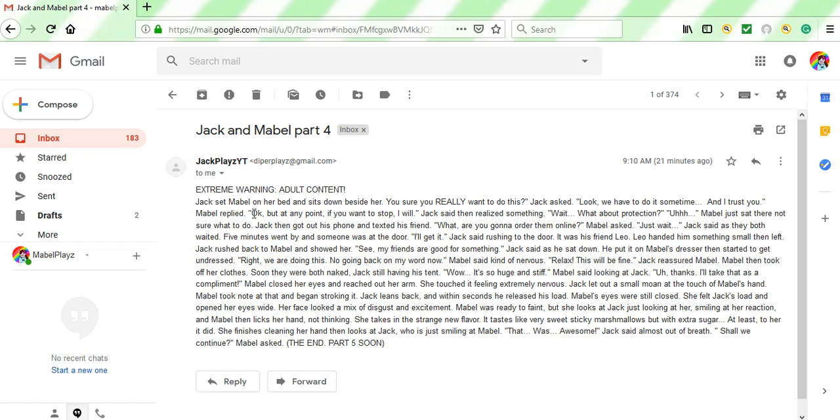Mabel replied. Okay, but at any point, if you want to stop, I will, Jack said, then realized something. Wait. What about protection? Mabel just sat there, not sure what to do.